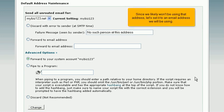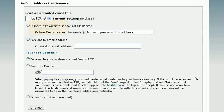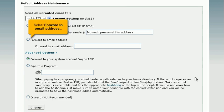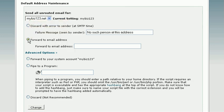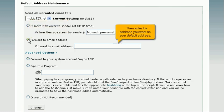Since we likely won't be using that address, let's set it to an email address we will be using. Select forward to email address, then enter the address you want as your default address.